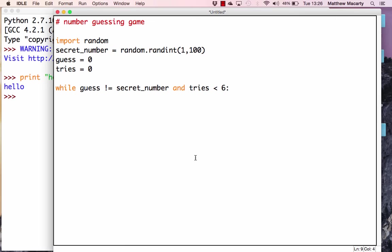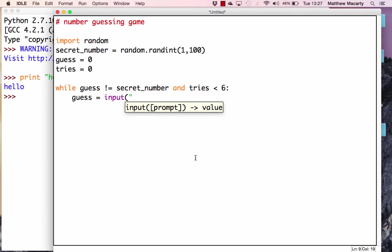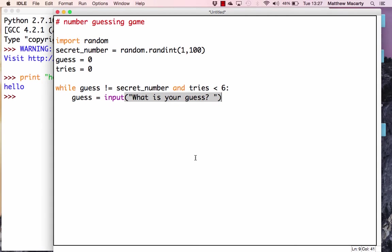The first thing we're going to do inside the loop is let you guess. I'm going to set the guess variable equal to the result of the input function, which gets keyboard input from you. I'll prompt you with 'What is your guess?' and add a space after it so it looks a little better when we run the program. After we get your guess, we can start evaluating whether it is too high or too low.